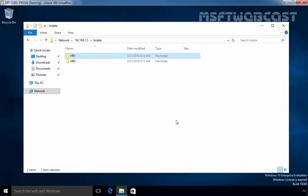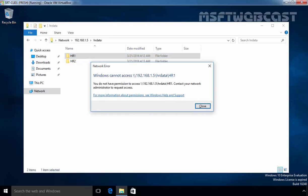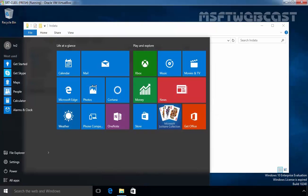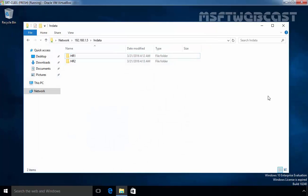If user HR2 tries to access the HR1 folder — no, user HR2 is not able to access it. Windows cannot access it. The reason is the NTFS permission — the user does not have permission to access that folder. So HR2 is not able to access the folder due to permission, but still HR2 is able to see the folder named HR1. Now we are going to enable access-based enumeration, and after that, users can only see folders for which they have at minimum read permission. If a user does not have the minimum read permission, that folder will not be visible to them.